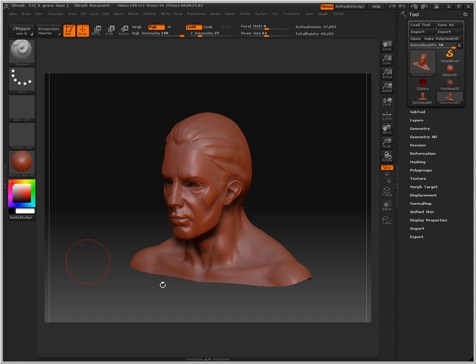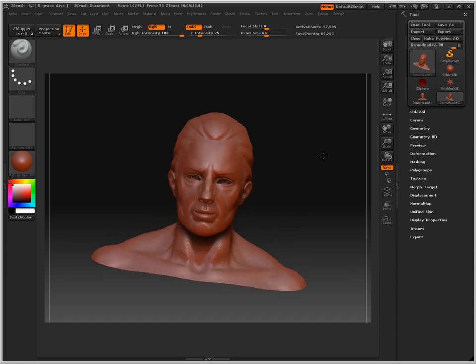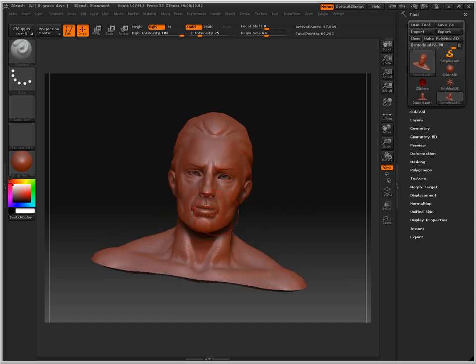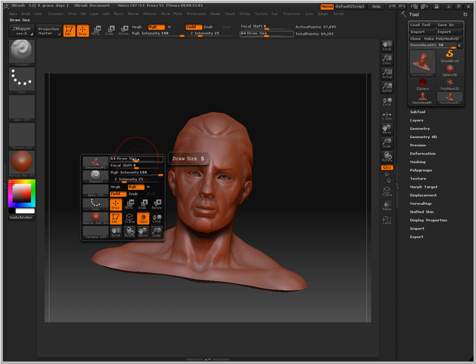Whenever you open up the ZBrush menu, you should have a neat selection of default ZScript. Just go ahead and open up DemoHead, that's what we're going to be using for today's tutorial.